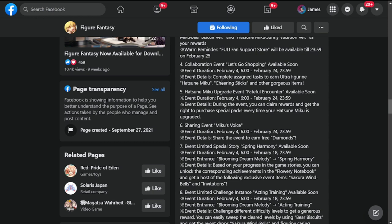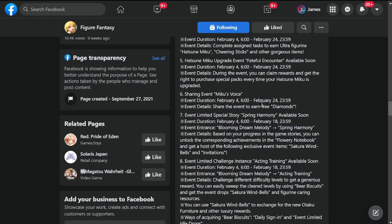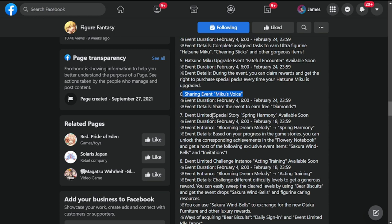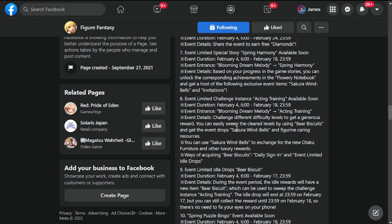Number four is collaboration event Let's Go Shopping, available soon February 4th to February 24th. Complete assigned tasks to earn ultra figurine Hatsune Miku cheering sticks and other gorgeous items. Number five is Hatsune Miku upgrade event Fateful Encounter, also February 4th to February 24th. Number six is sharing event Miku Voice, again February 4th to February 24th. Share the event to earn free diamonds.